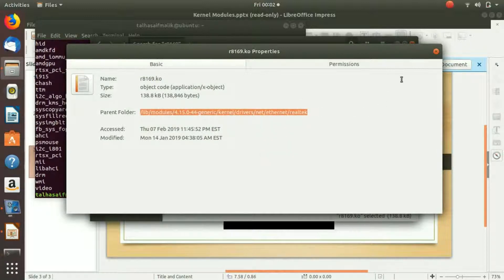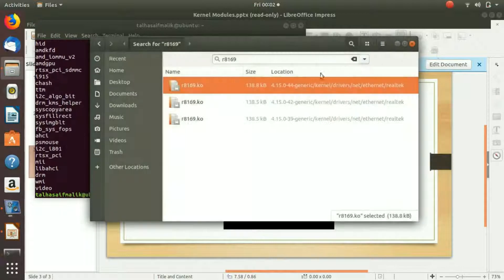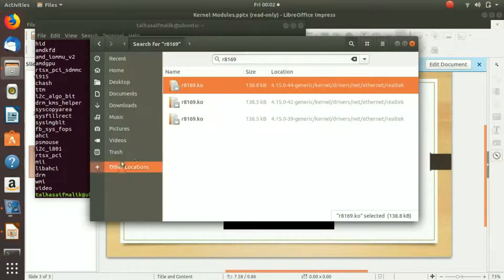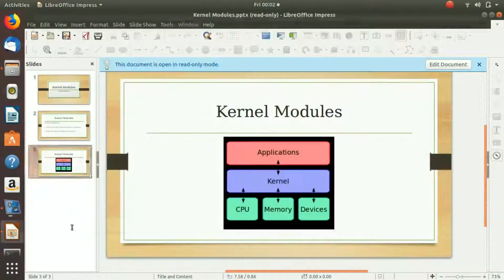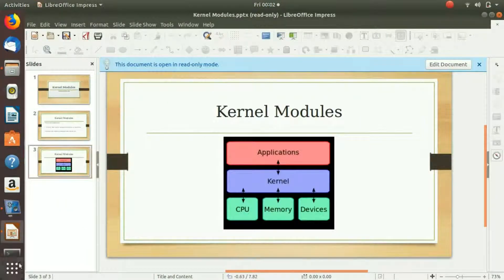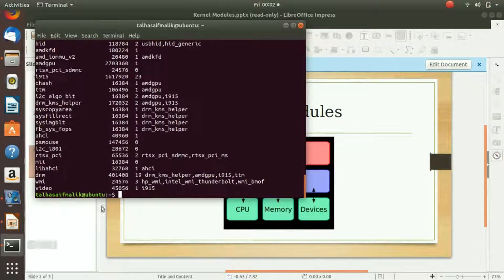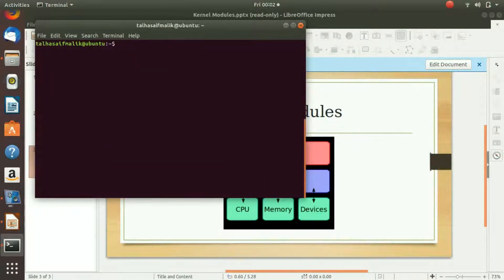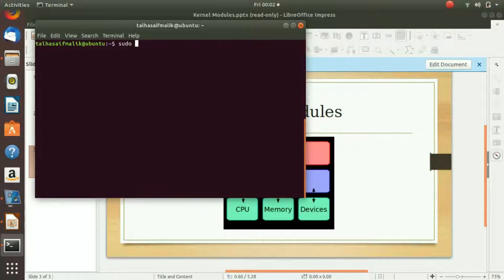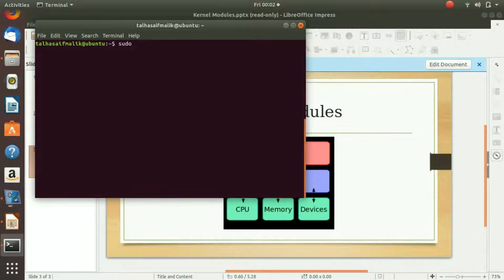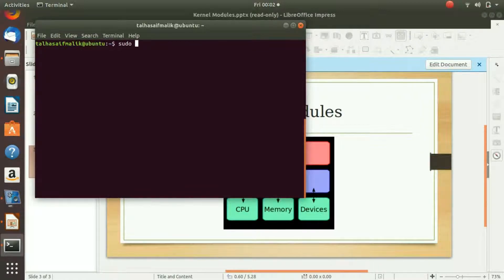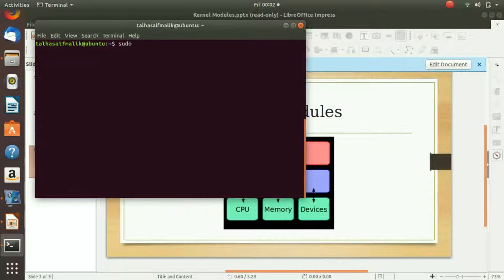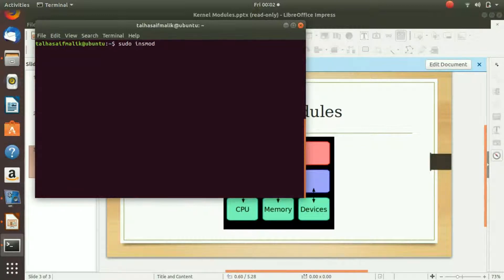We need to copy this path and we are going to install it. So we go to the terminal, let me just clear it. We write here a command named sudo. We write sudo because if we don't, then it is going to say that you don't have permission to do it. We write sudo and then insmod, which is the abbreviation of install mod.